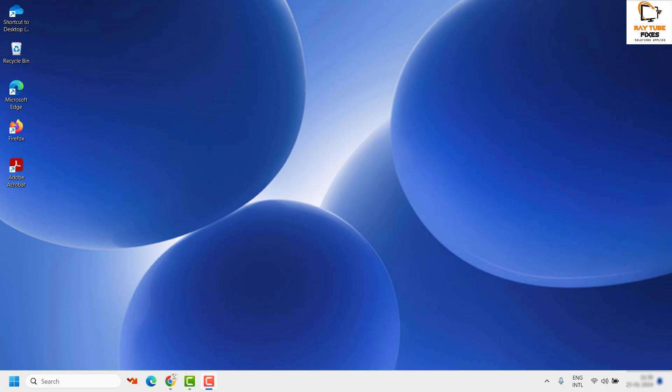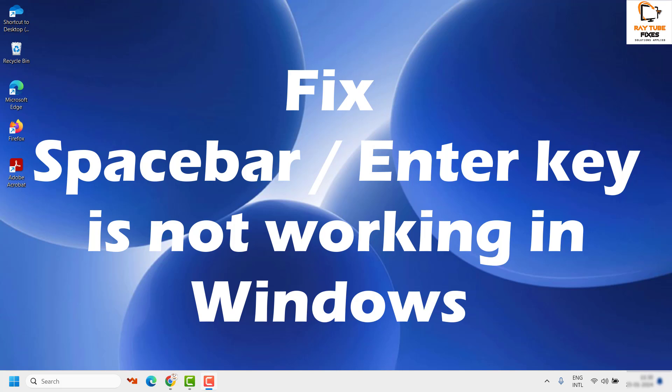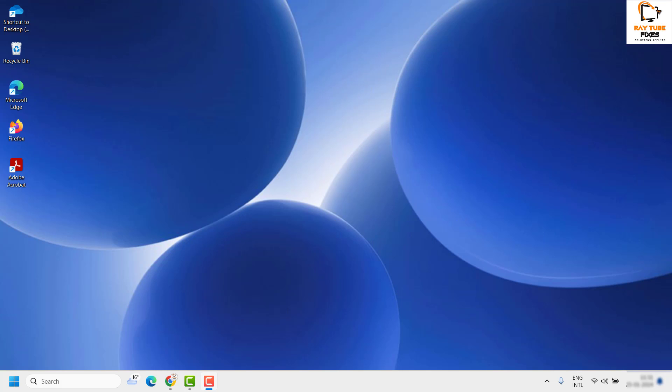Good day everyone, you are watching Radio Fixes. In this video I am going to talk about how to fix if your space bar or enter key is not working in Windows 11 or the previous version of Windows. The space bar and enter keys are the most used keys on the keyboard, and you cannot imagine computing without them. If you are having issues with either key not functioning properly, there are a couple of steps you can try to get this resolved.